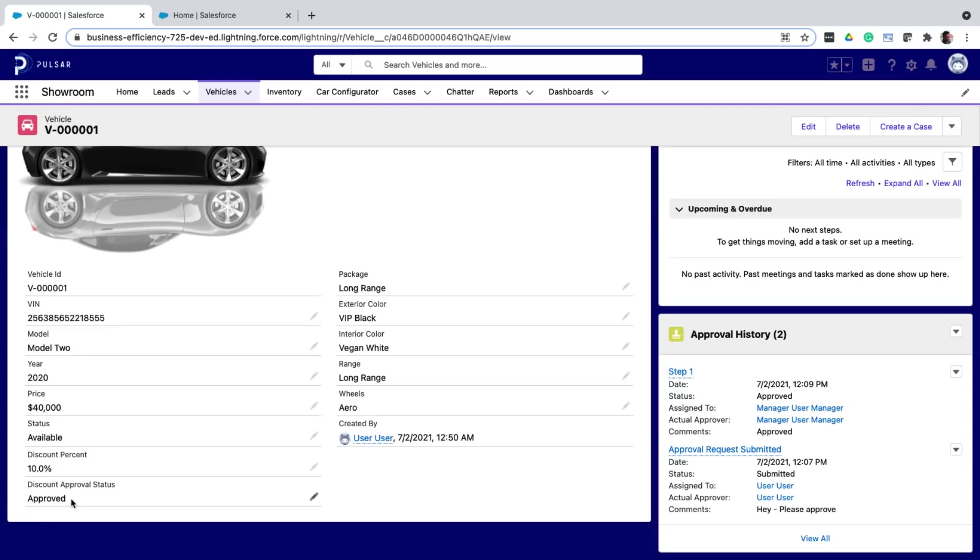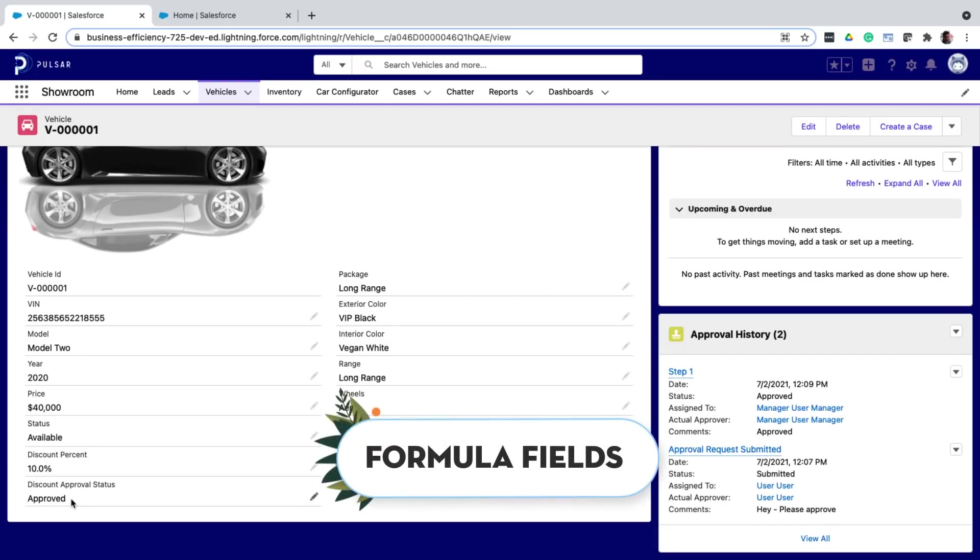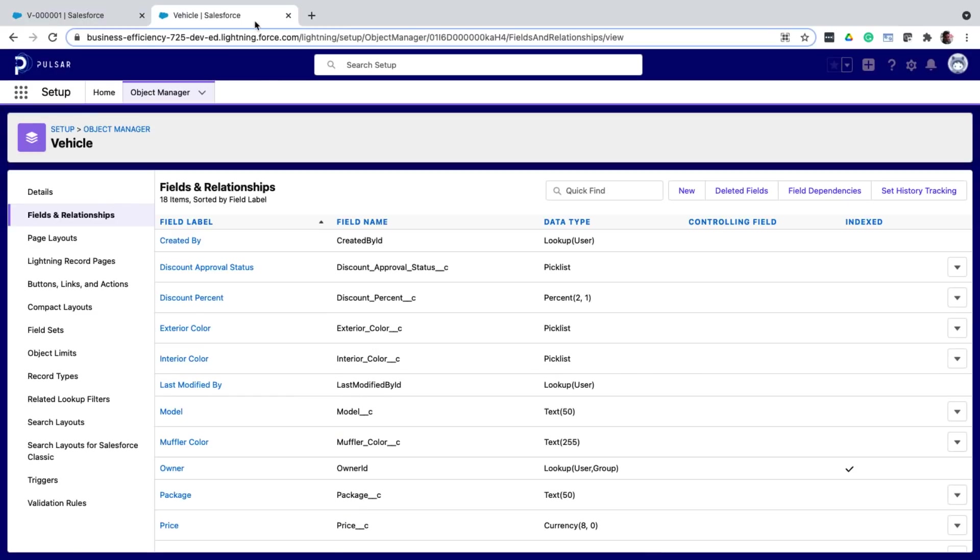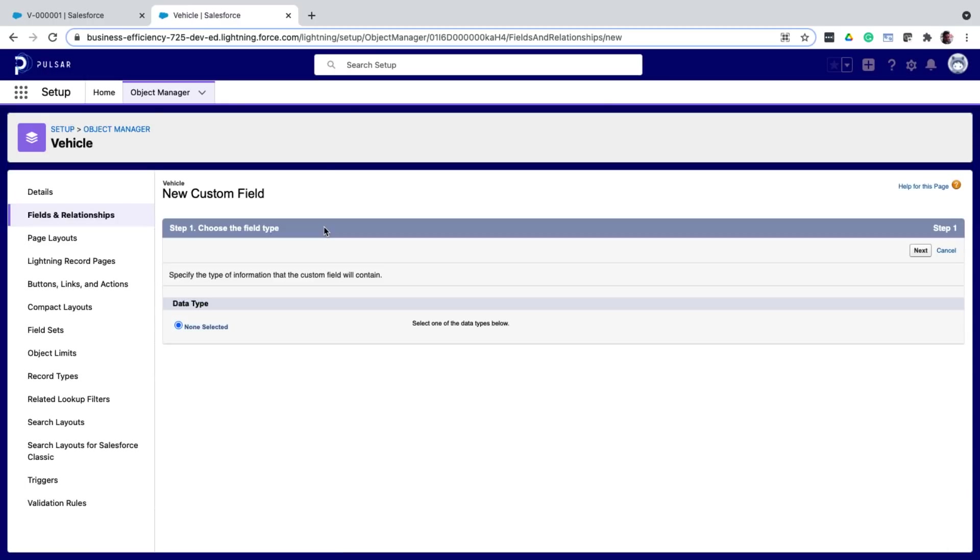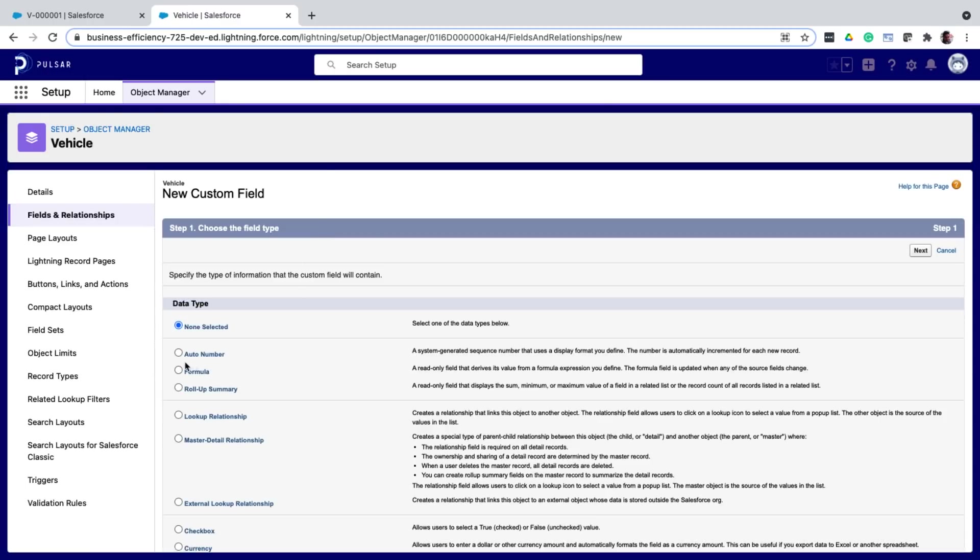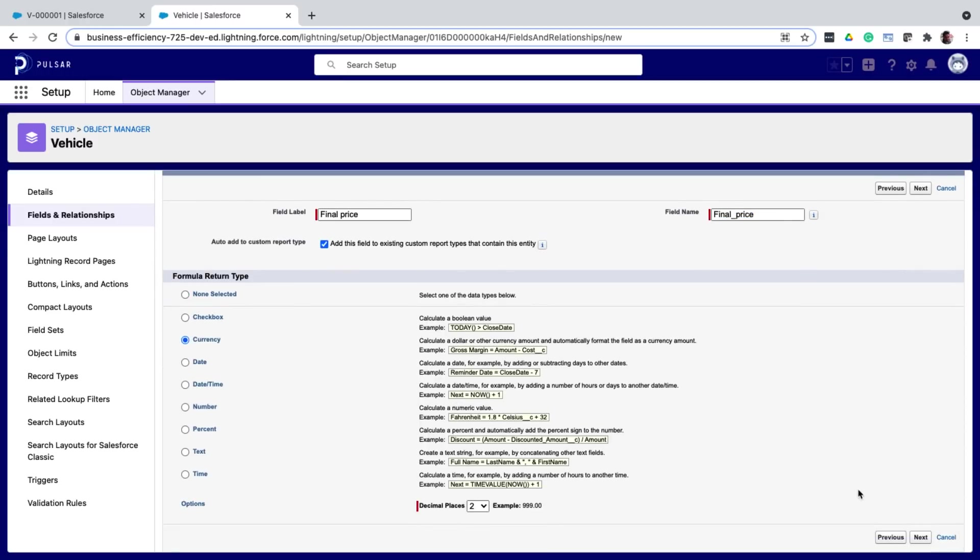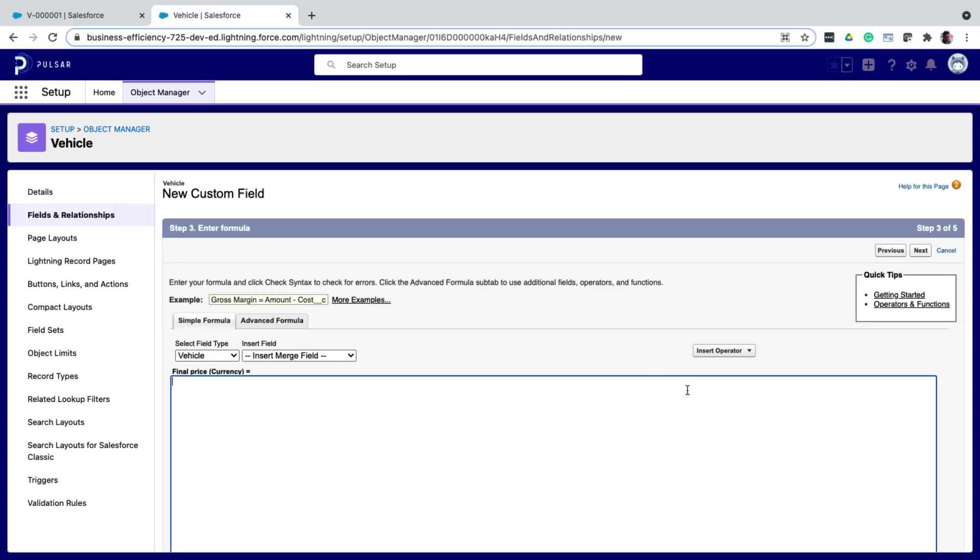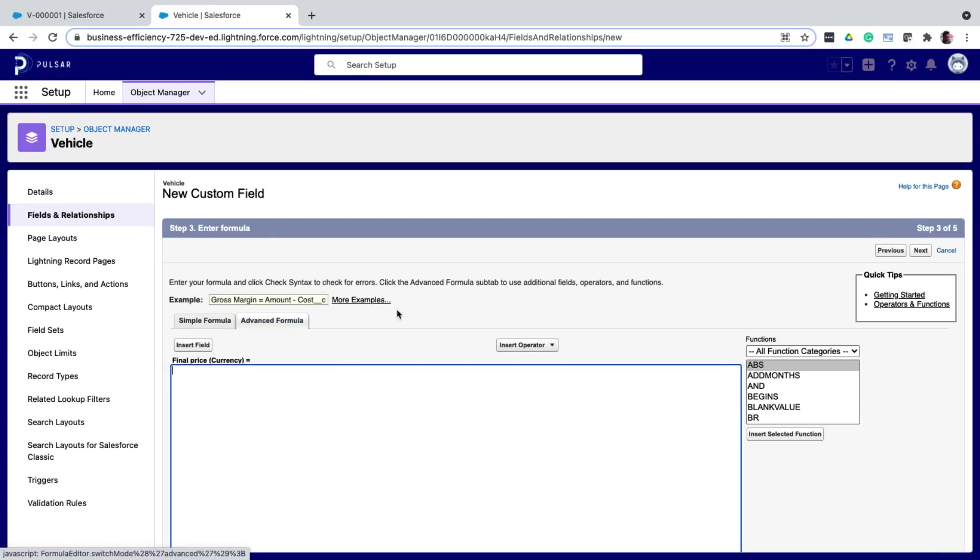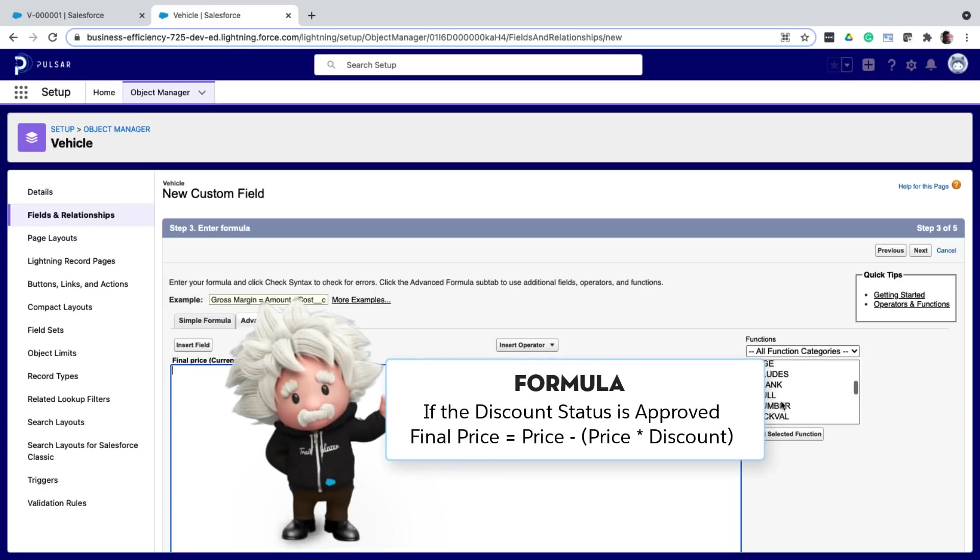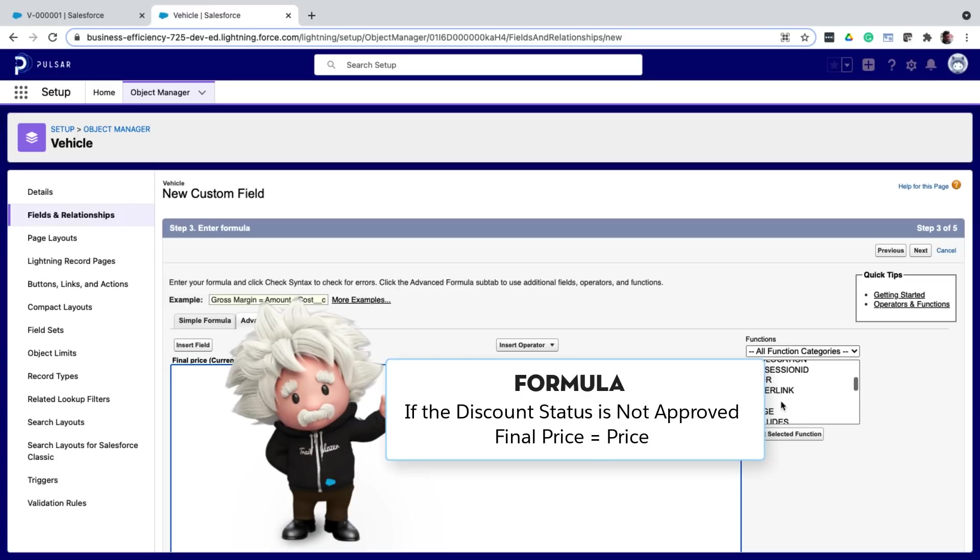So now depending on the approved discount, I want to calculate the final price. So how do I do that? I can simply create a formula field that calculates the final price. So I go back to fields and relationships of the vehicle object. And I create a new field with the type formula. I give it a name. And specify that the formula returns a currency value. Now here is where I define the formula based on which the final price is calculated. Let me click on advanced formula. And here you can see the various pre-built functions you can use when building your formula. You can explore all of them later. But here is the logic I'm planning to use. If the discount status is approved, then calculate the final price based on the existing price field and discount values. If not, use the existing price value.